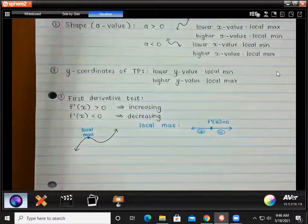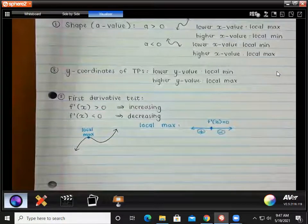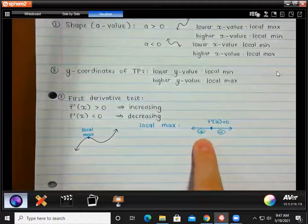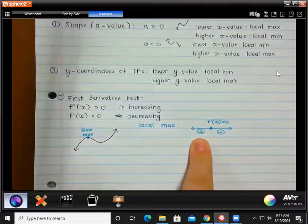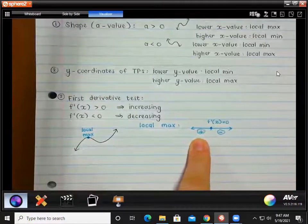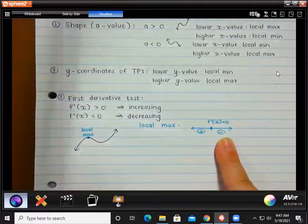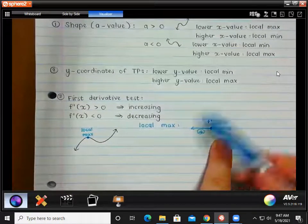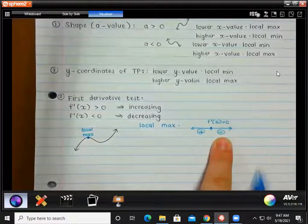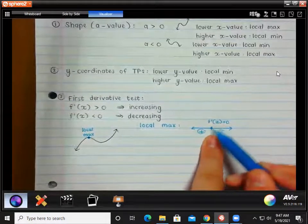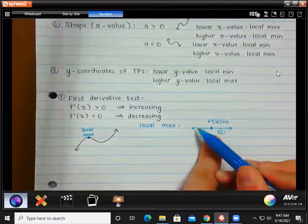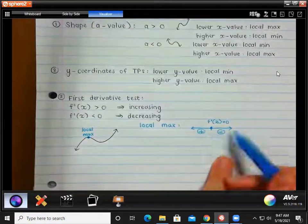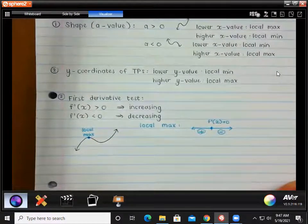A local maximum turning point is always at the top. On the left of that turning point, your gradient — your first derivative — will have to be positive. And past that, on the other side, it will have to be negative. So what you'll actually do is a little number line. You'll have your x value of your turning point, then you'll substitute an x value on the left and an x value on the right, and the signs that you're getting will tell you whether it's a local max or local min.